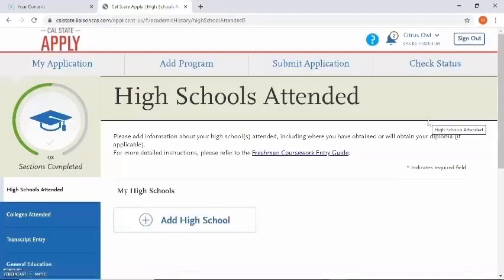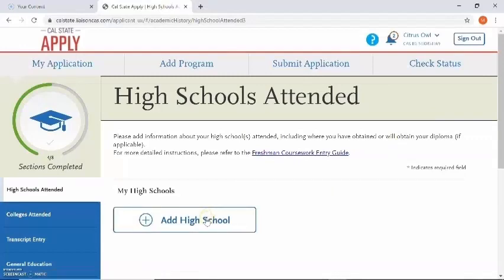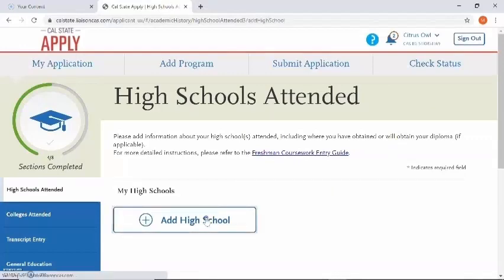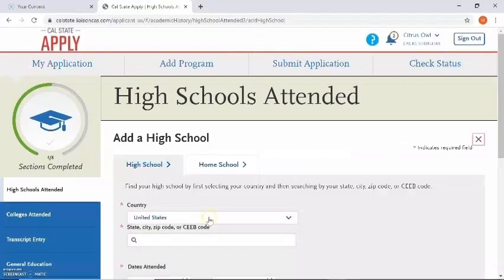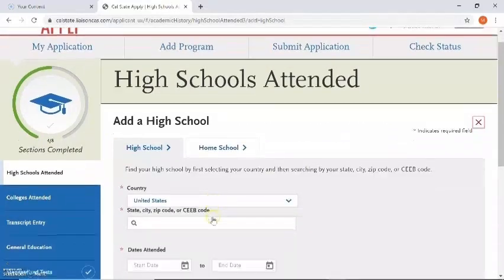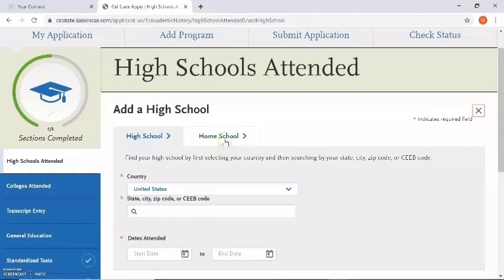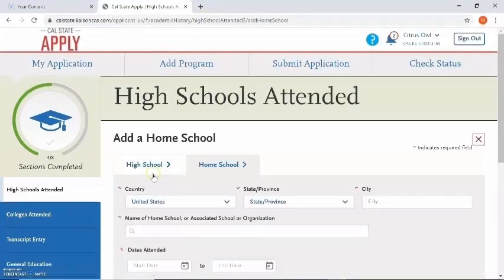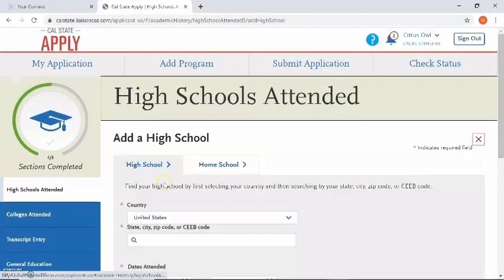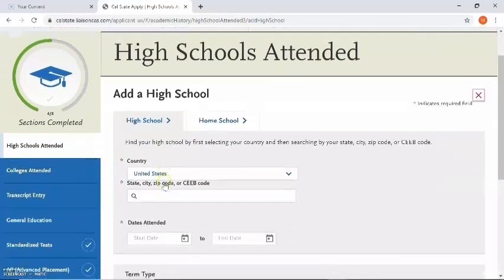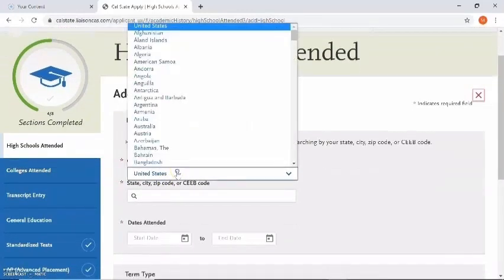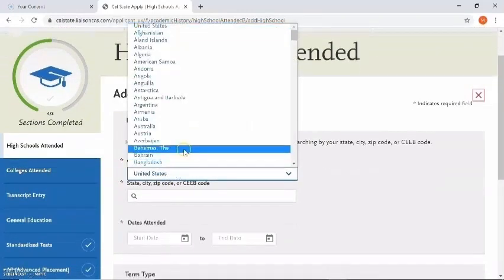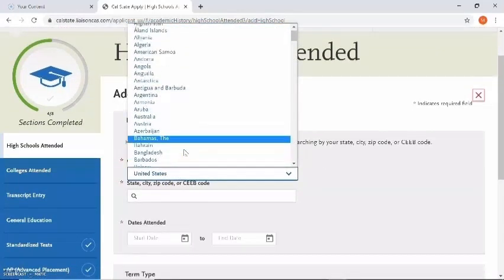From here you will need to add in your high school. I'm going to click on add high school. If you are homeschooled please select the second tab; if not, go ahead and keep it on the first tab. If your high school is outside of the country you can go ahead and select your country.